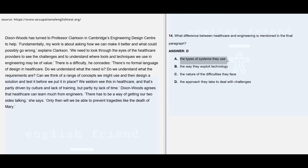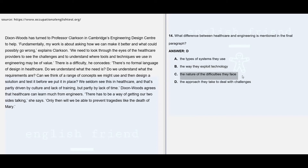Option A: the types of systems they use — they're not talking about any sort of systems here, so that is not given. Option B: the way they exploit technology — there is no explanation on how engineering exploits technology, so that's also not given. Option C: the nature of difficulties they face — no statement actually describes the kind of difficulties engineering faces, so that is also clearly not given.